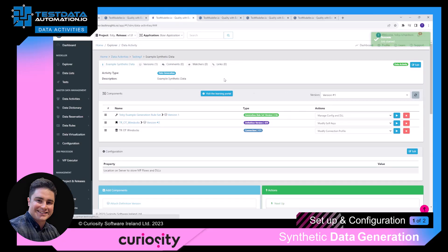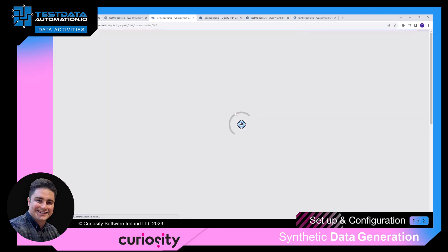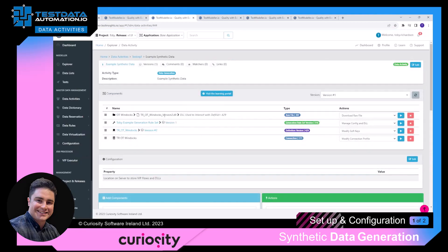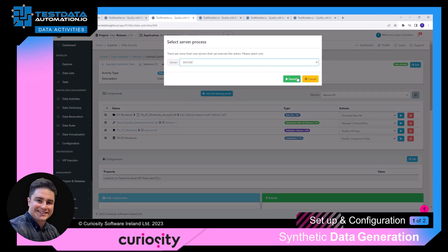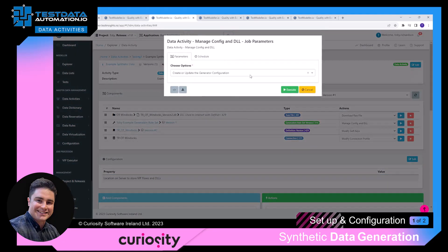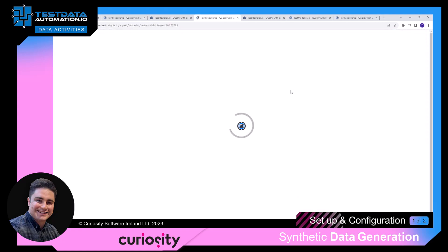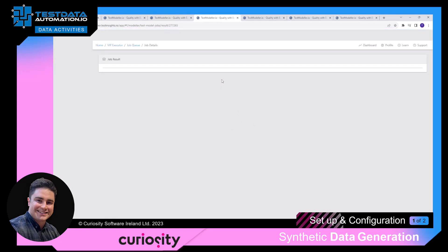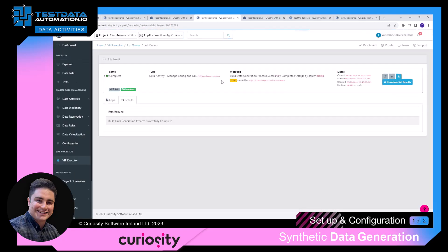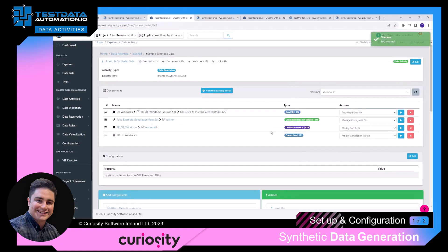If you then press the refresh button, we can see the DLL is now attached to our activity. Next we go back to our generator rule set and do the same steps again with 'manage config and DLL', press execute, choose the server, and this time we want to create or update the generator configuration.